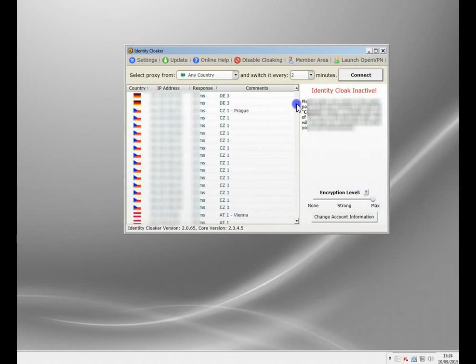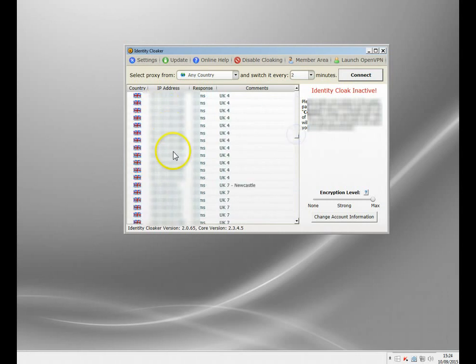You can see here there's loads of different servers in different locations. I've blurred these out because it's best to keep them hidden, so they don't get blocked by the media providers.